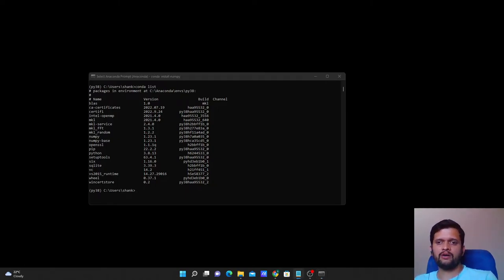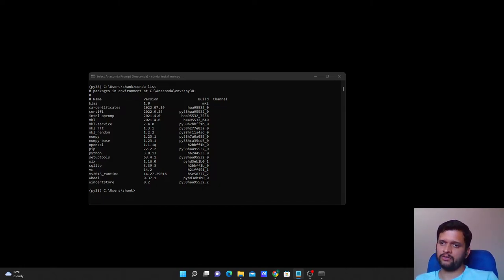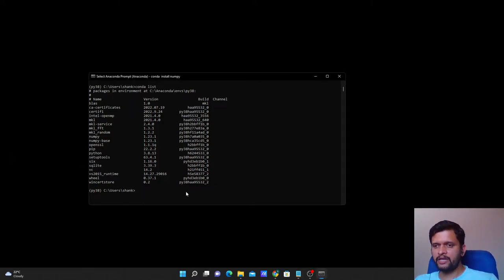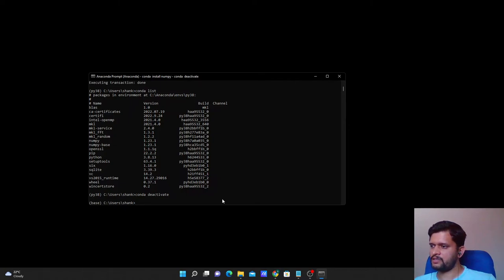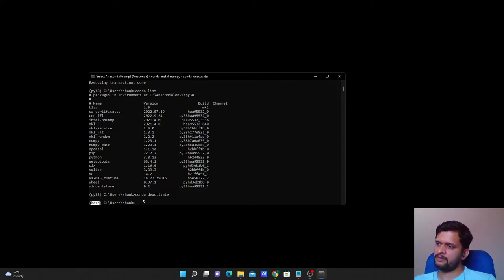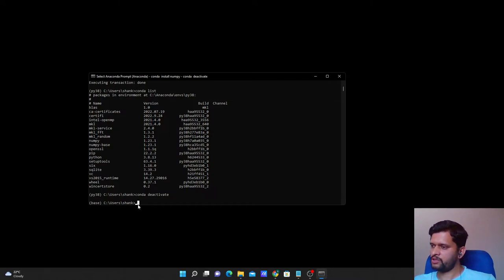Now that we've seen how to create an environment, install packages, and activate an environment, let's see how to deactivate it. Deactivating means coming out of the current active environment and moving back to base. To do that you can either say conda deactivate or just type deactivate. I'll type conda deactivate — it comes out of py38 and we can see 'base' again.